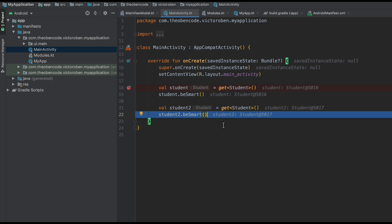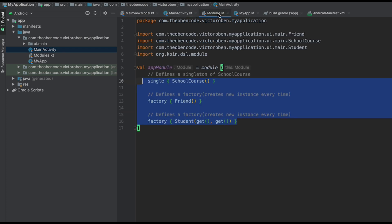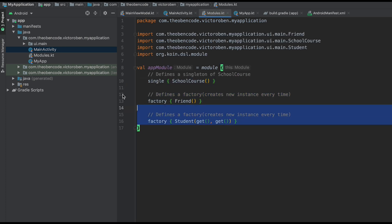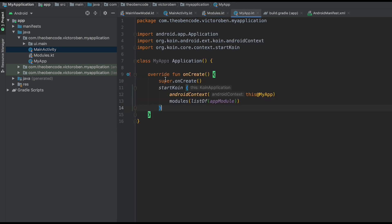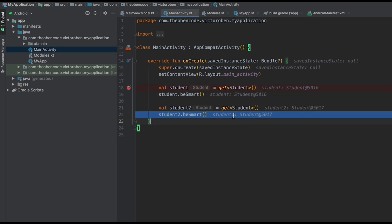So now that everything's working properly, let's recap. In this video, we've learned how to inject dependencies with KOIN. We provided them in a module called appModule, and we told KOIN about them using the startKoin block. Each time we want a dependency, all we need to do is call get() and provide the type, and KOIN will inject it. In the next video, we're going to talk about how to inject a ViewModel as well as lazy dependency injection. Stick around for the next one!